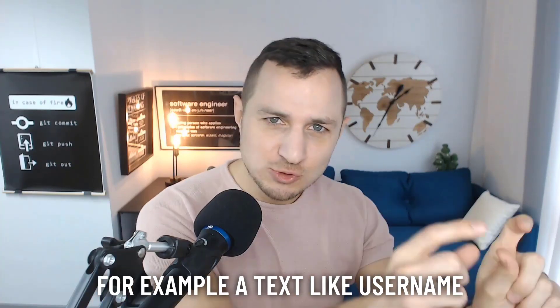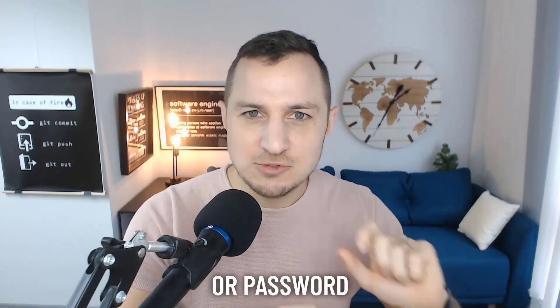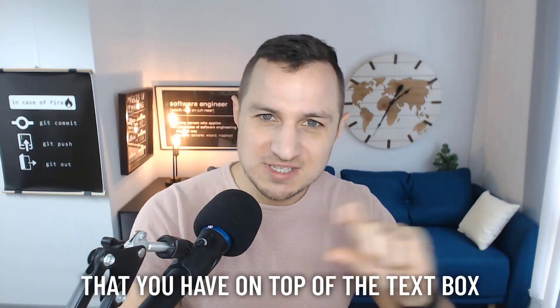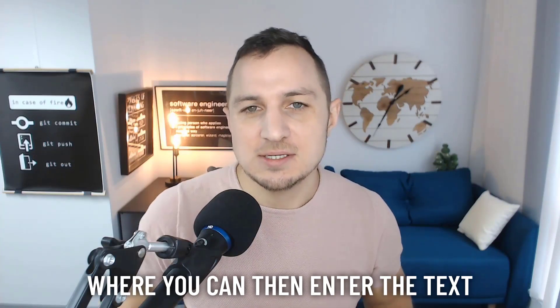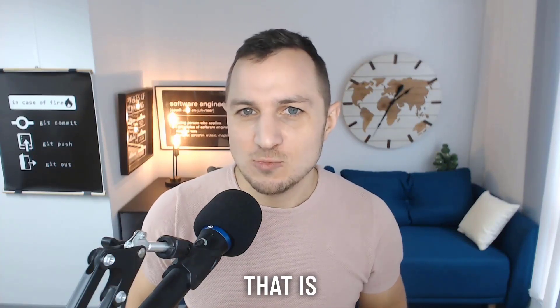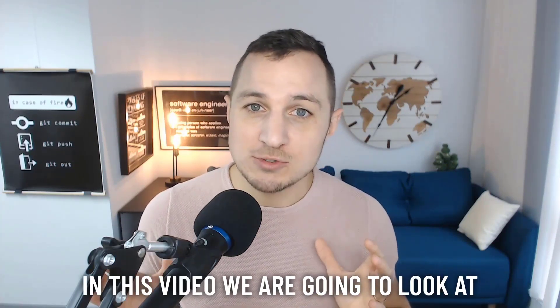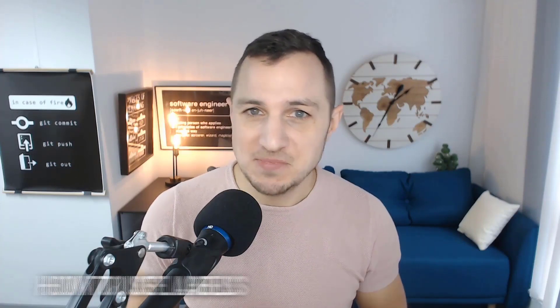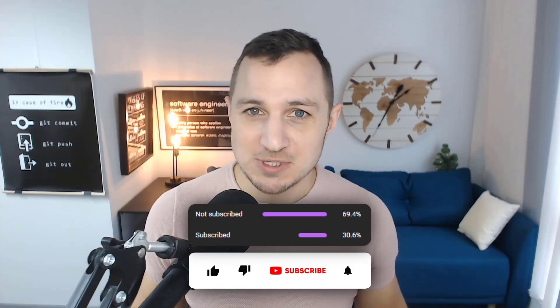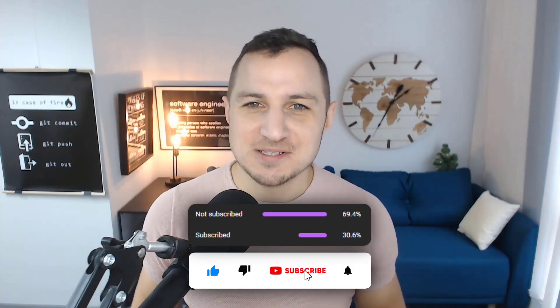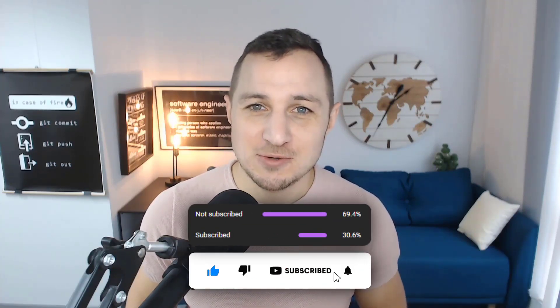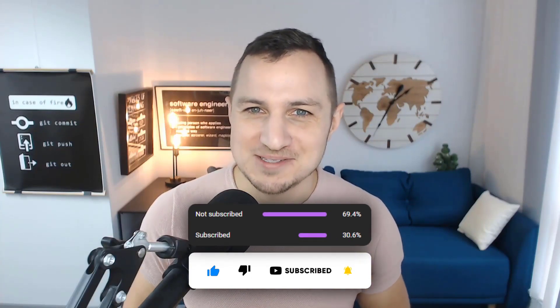For example, a text like username or password that you have on top of the text box where you can then enter the text, that is where the label would be used. In this video we're going to look at how to use labels. My name is Denis Panjuta for tutorials.eu. Let's get started with the video and also hit the like button please. It really helps us out.